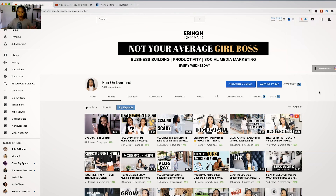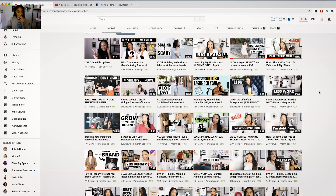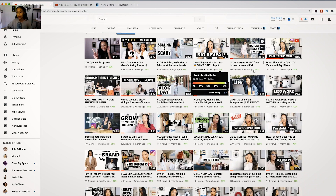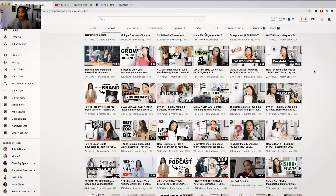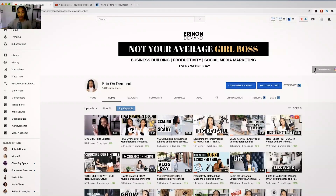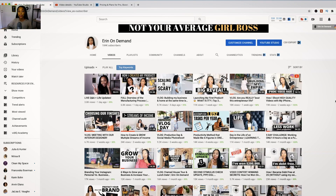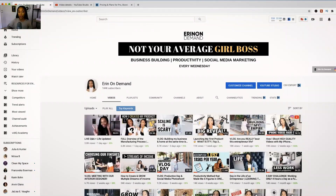First, I wanted to show you what my channel looks like. This percentage is your like-to-dislike ratio, so most of my videos have a good like-to-dislike ratio. And that's just a little bit of how it looks different on your channel.